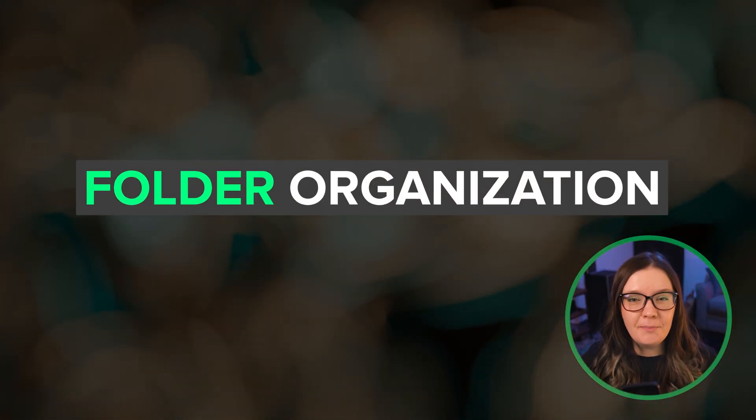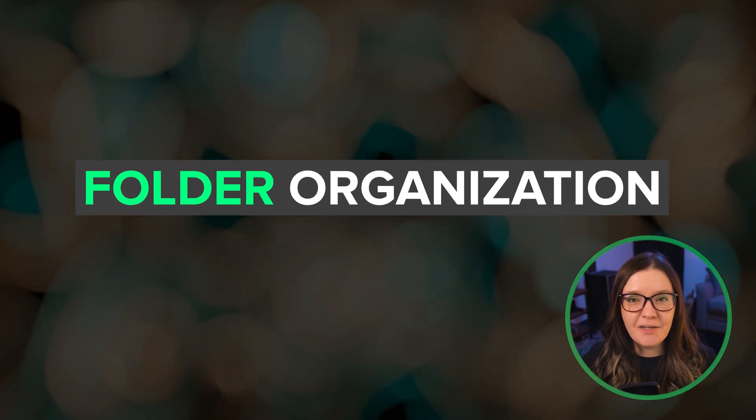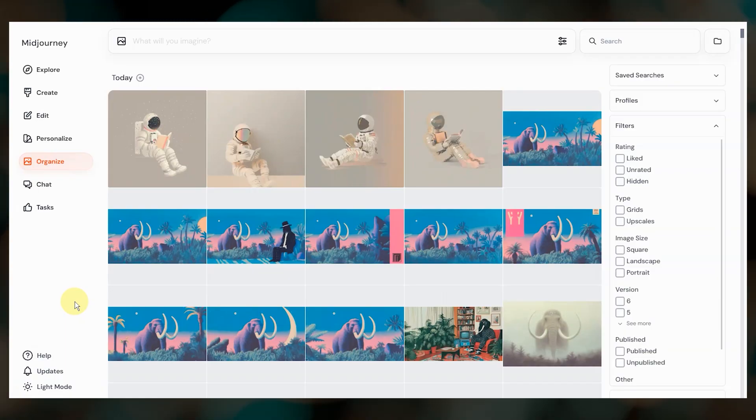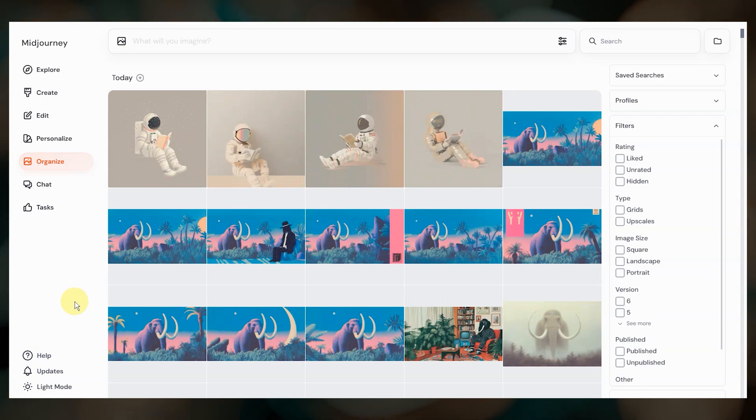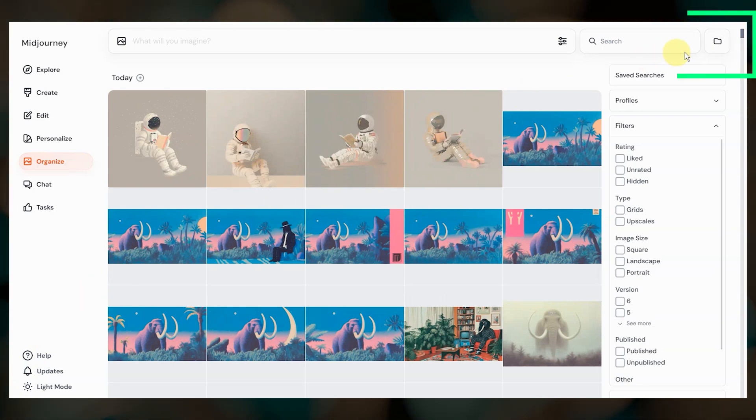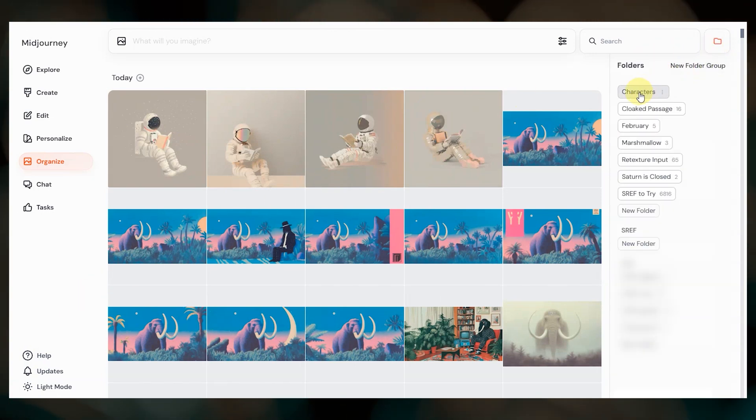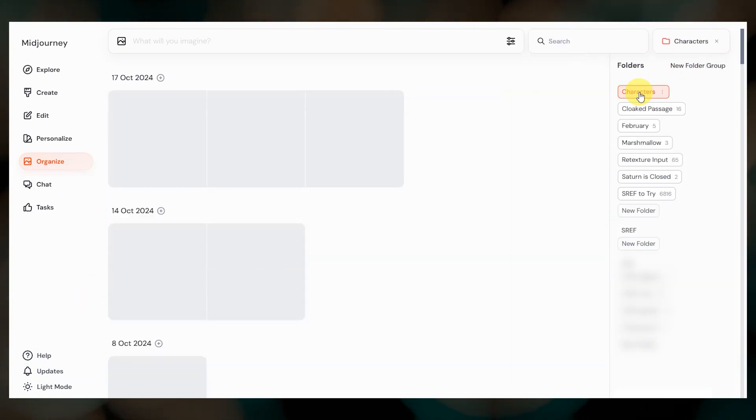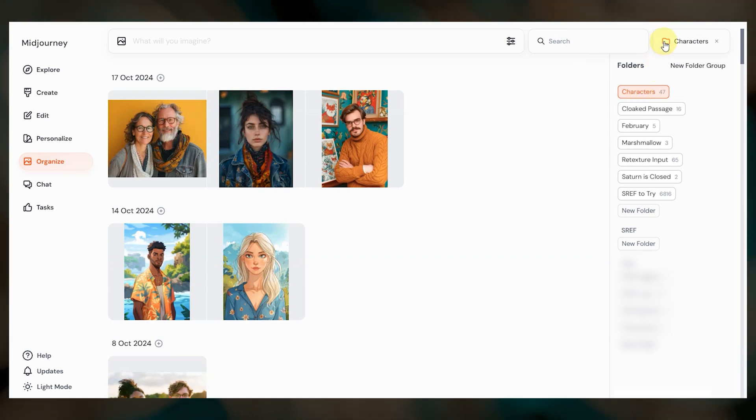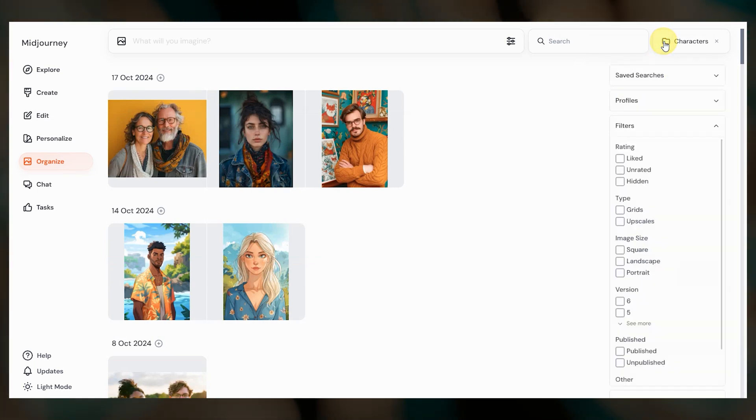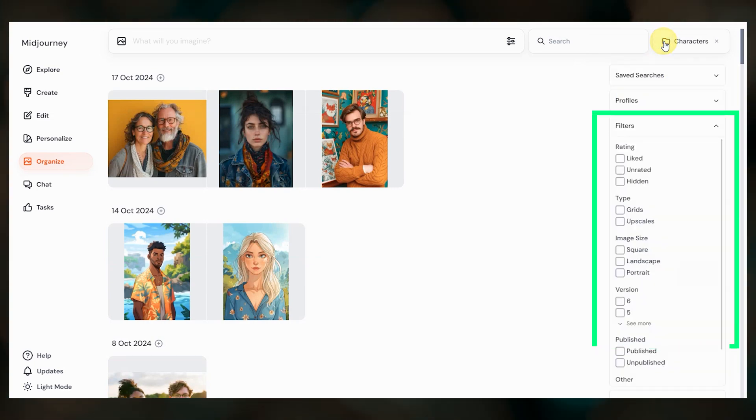First we have some great updates to the folder organization system on the website. Your existing folders should now be accessed by clicking this folder icon in the upper right. Click on any folder to view the images inside. Be mindful of any filters that you have selected, they'll still apply.